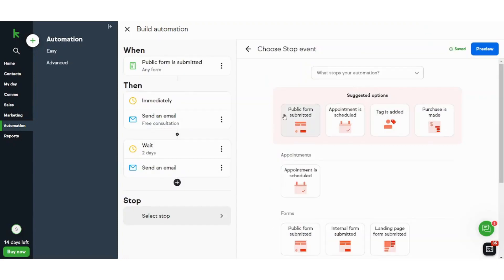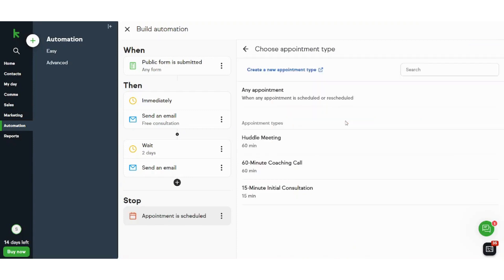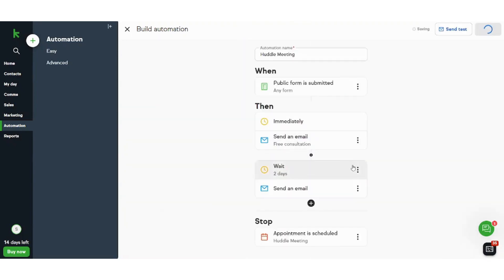Here you will decide when shall I stop the event. It's when an appointment is scheduled. So if an appointment is scheduled for the huddle meeting, I will just stop this condition. And let's press and publish.